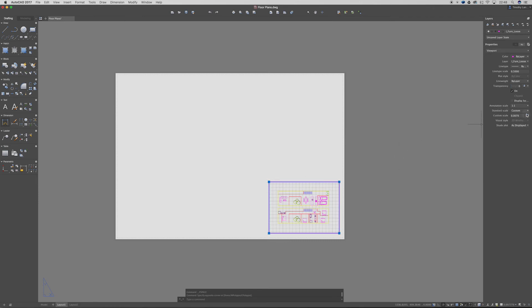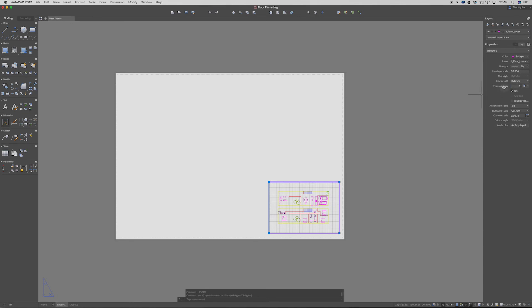Right now you can see over here on the right hand side we've got this annotation scale, standard scale, custom scale. This is the one we really want to be looking at. If you start having issues with line type scales and whatnot you can start playing with these and seeing if it will adjust it. But just to keep this tutorial short we're just going to be looking at these scales. If you were on a PC I believe that this properties box is over on the left hand side, but it should look pretty much the same thing.